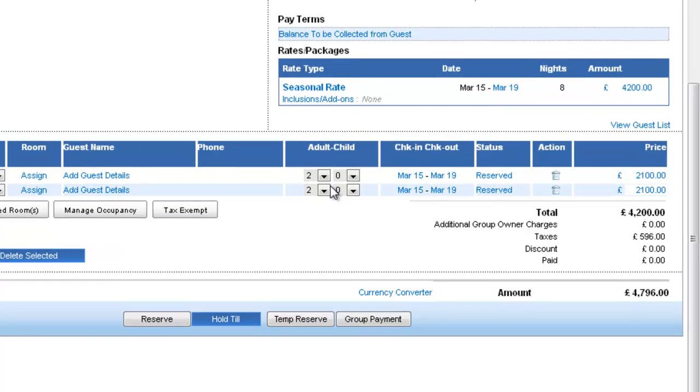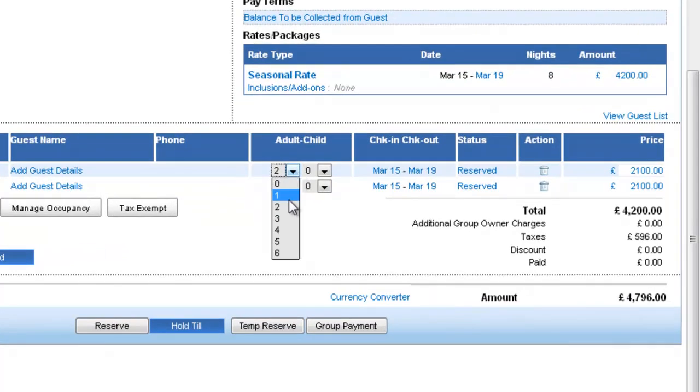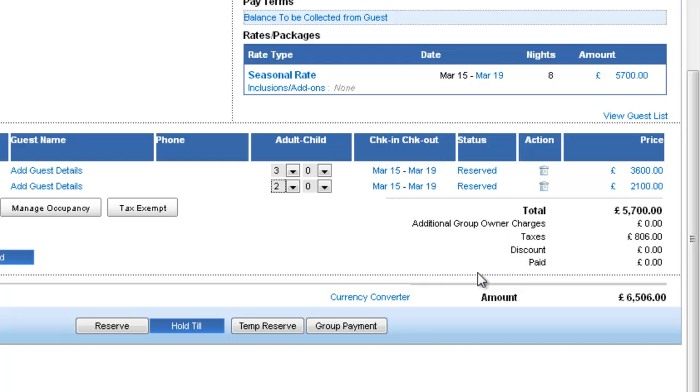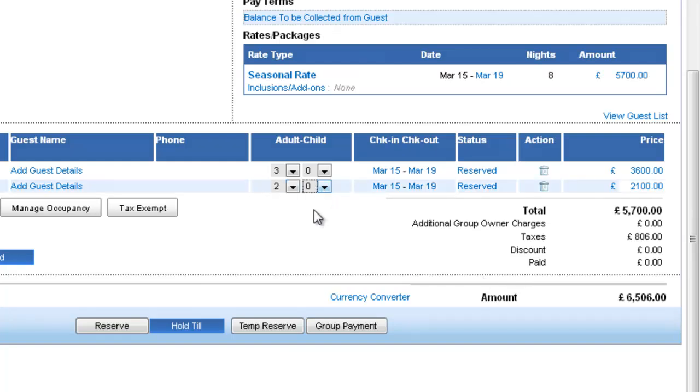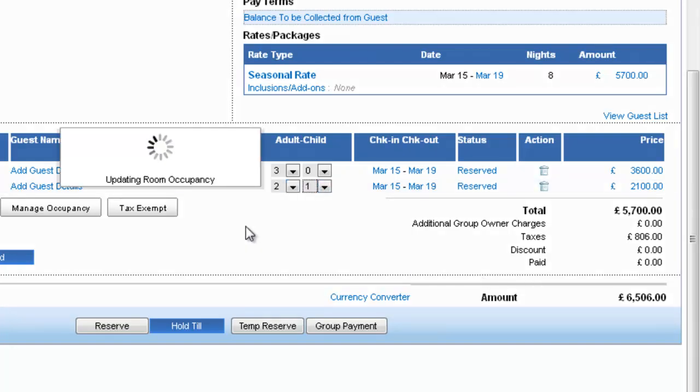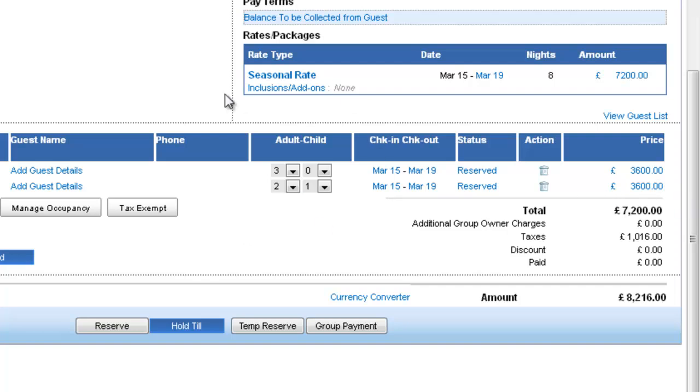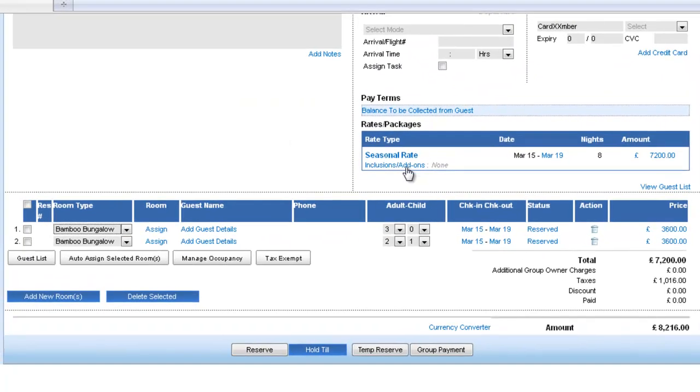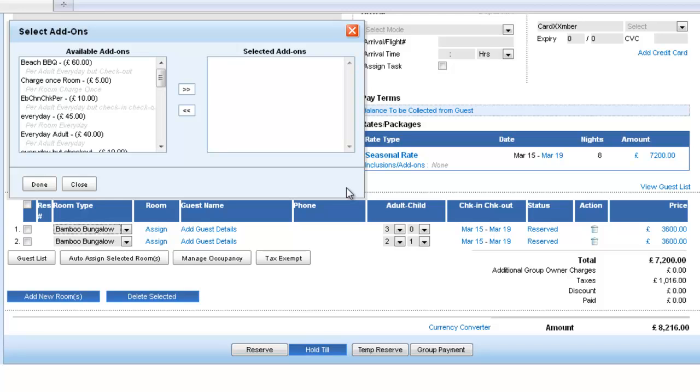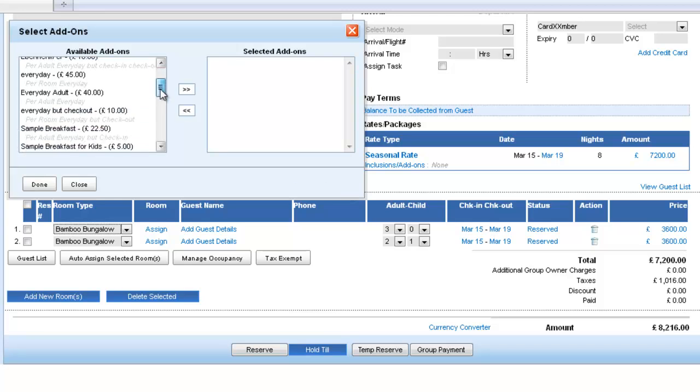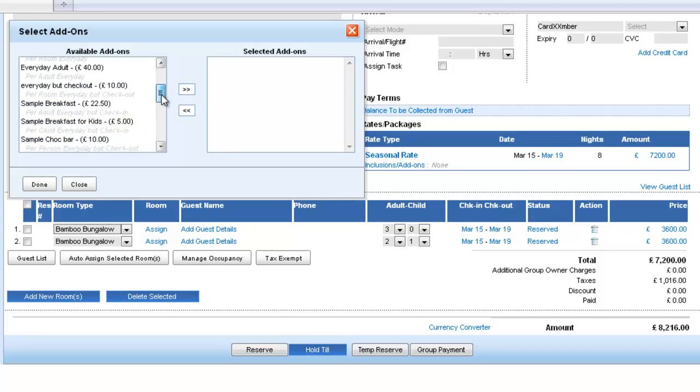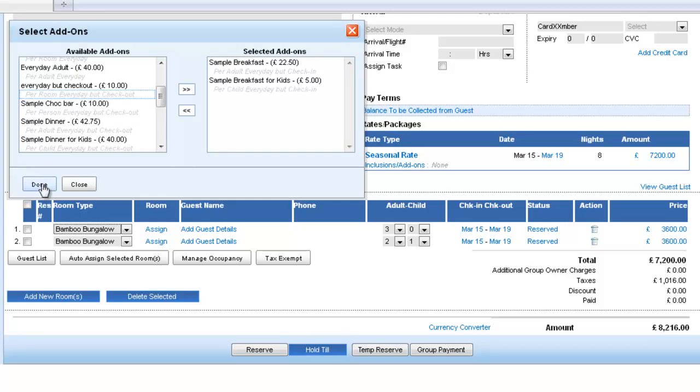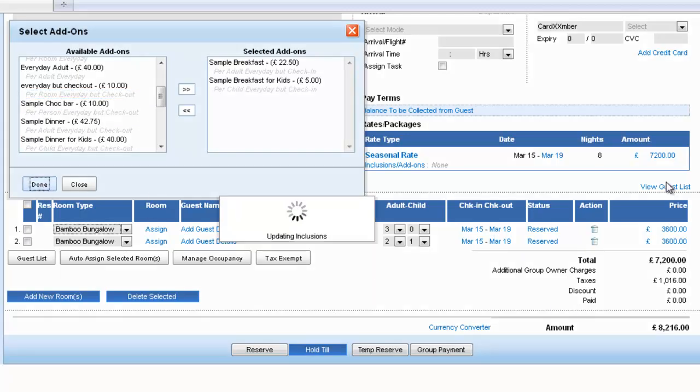So if I change the number of adults here to say three, the rate has been updated. Or I would say there is one adult here and again the rate has been updated. Or I could say I want to customize this further and I need to have things like say breakfast and breakfast for kids. And again we see that the rates have been updated and so are the taxes.